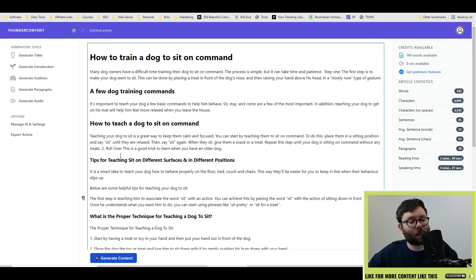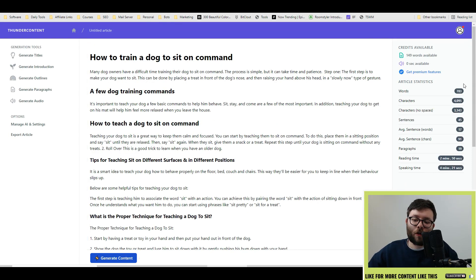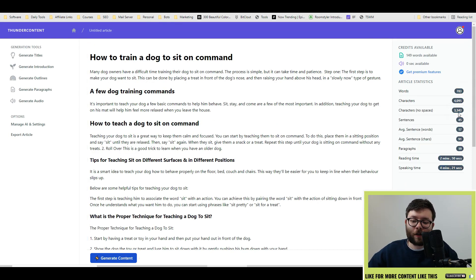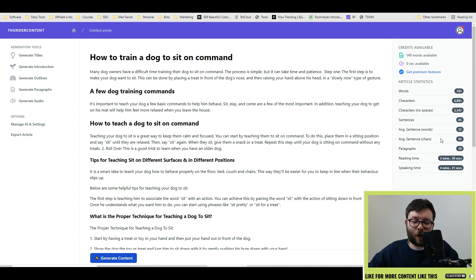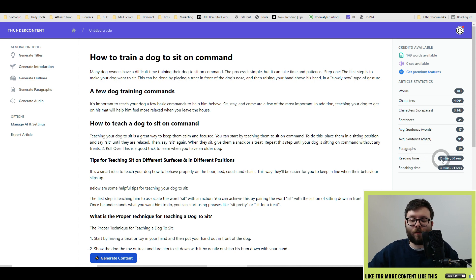But this is the completed article. On the right, it'll tell you how many words, characters, no spaces, sentences, average sentence in words, average sentence in characters, paragraphs, and the reading time followed by the speaking time.